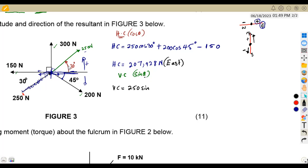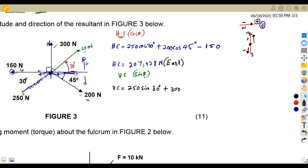The 300 newton force is straight up on the north axis, so it's simply positive 300. The 150 newton force is a straight horizontal force — it has no vertical contribution. The 200 newton force is below the horizontal line, so it's negative: −200 sin 45°.